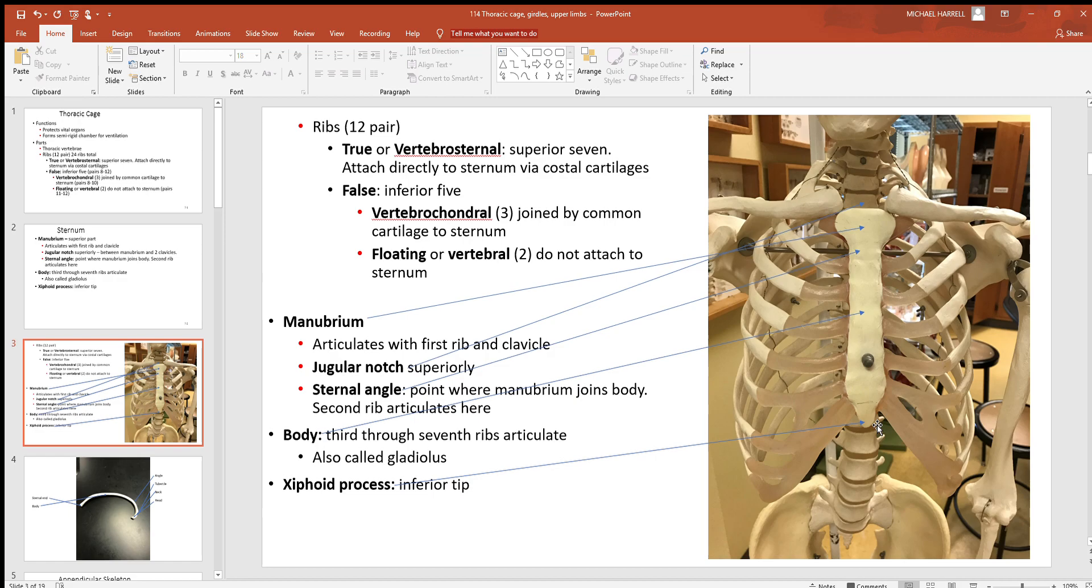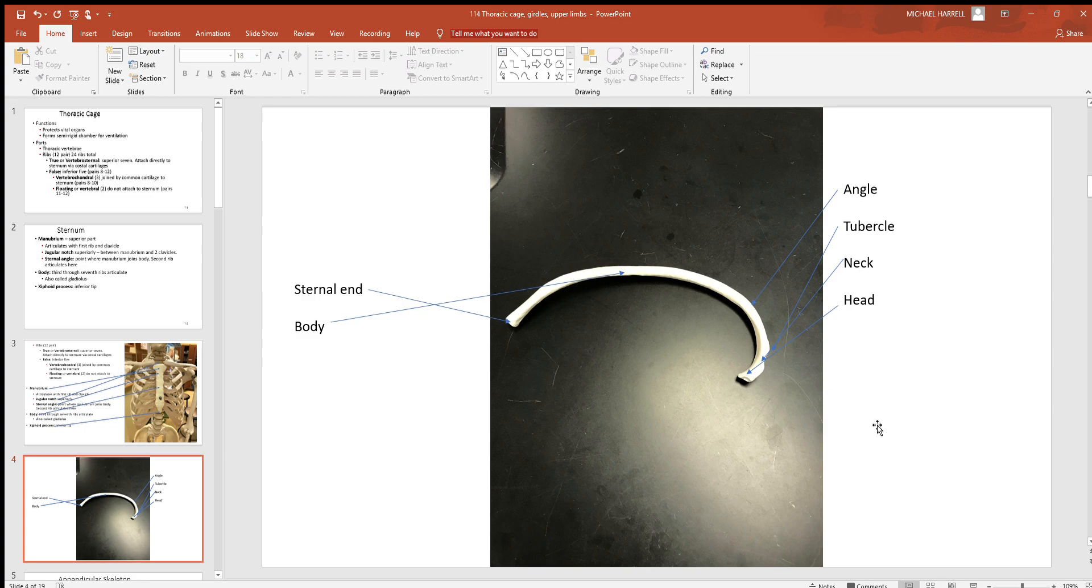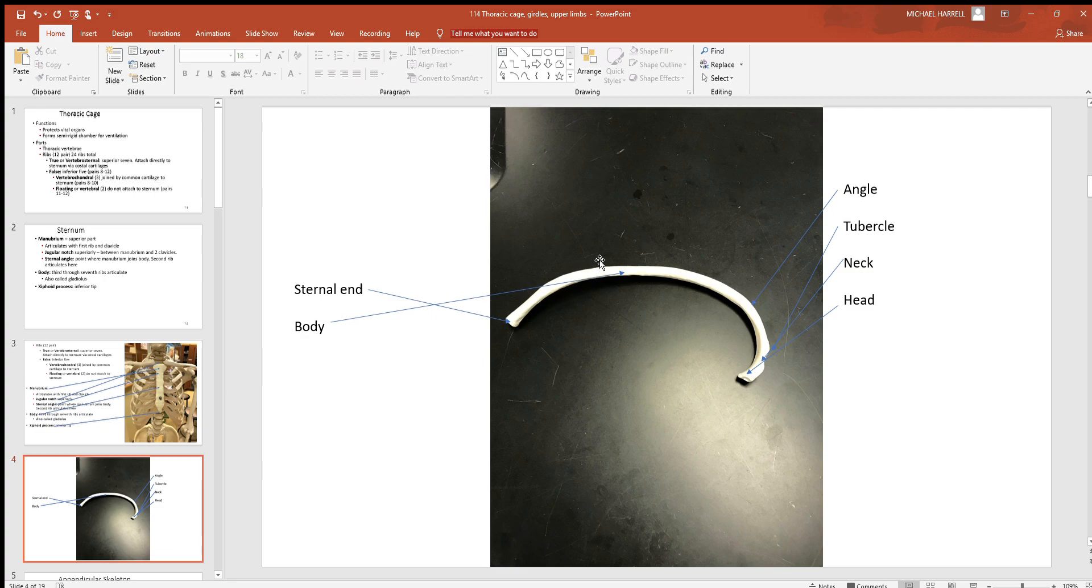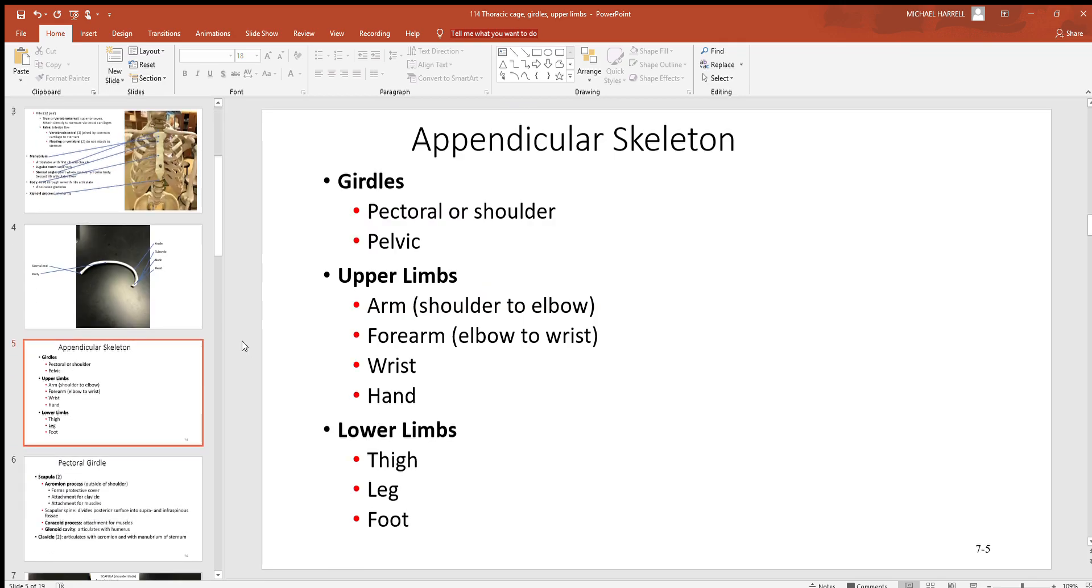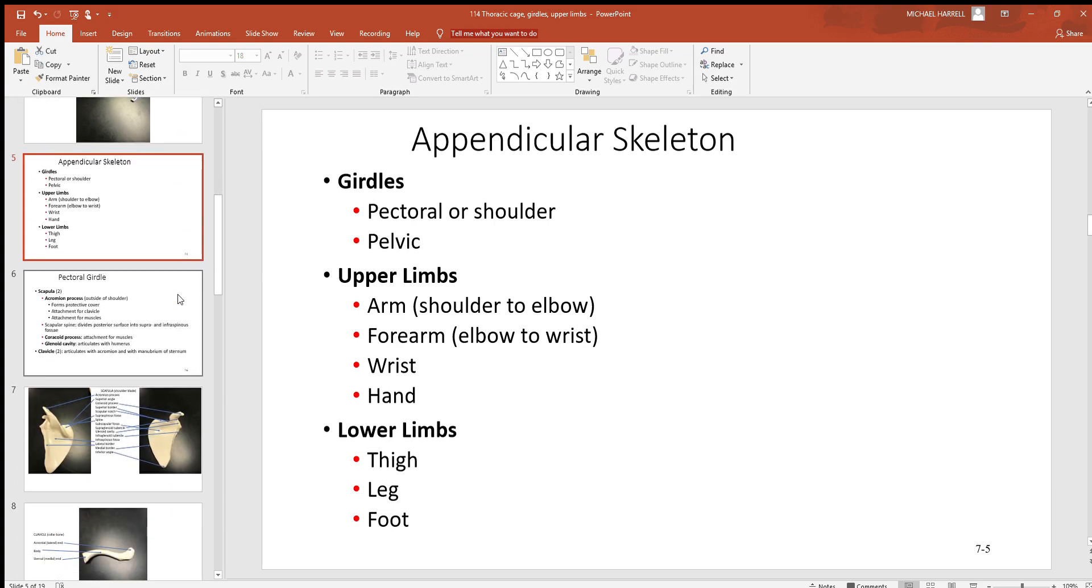Not much to the anatomy of a rib. Over here on one end we have the sternal end, so this is the part that'll connect to hyaline cartilage and then to the sternum. You got the body—the main part of any bone or structure. Here's the angle, the part where it bends and turns. There's a tubercle—a little bump—and then on the end a head with a neck, which is a constriction just there below it. Now let's go to the appendicular skeleton.